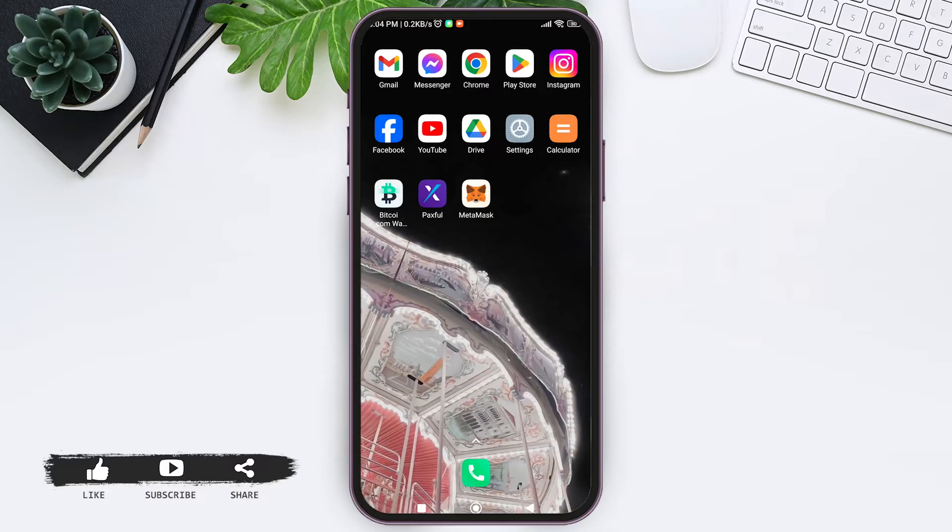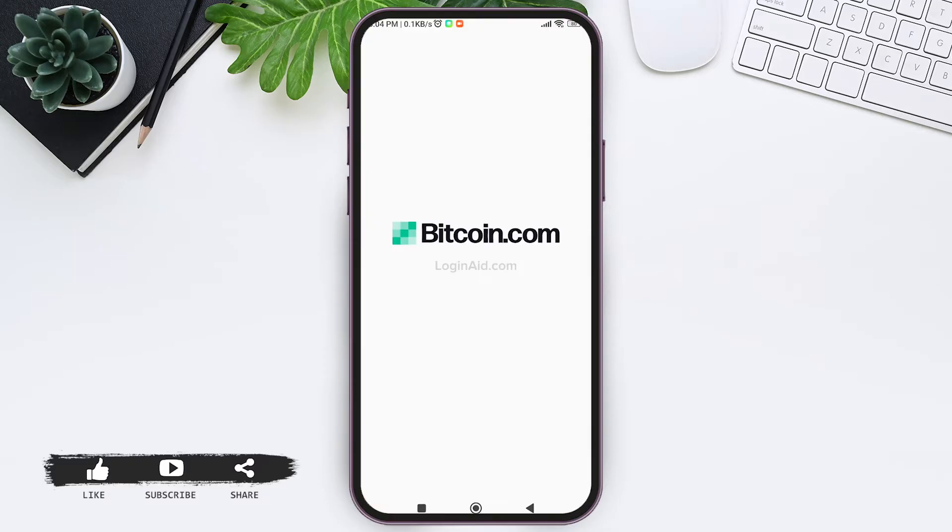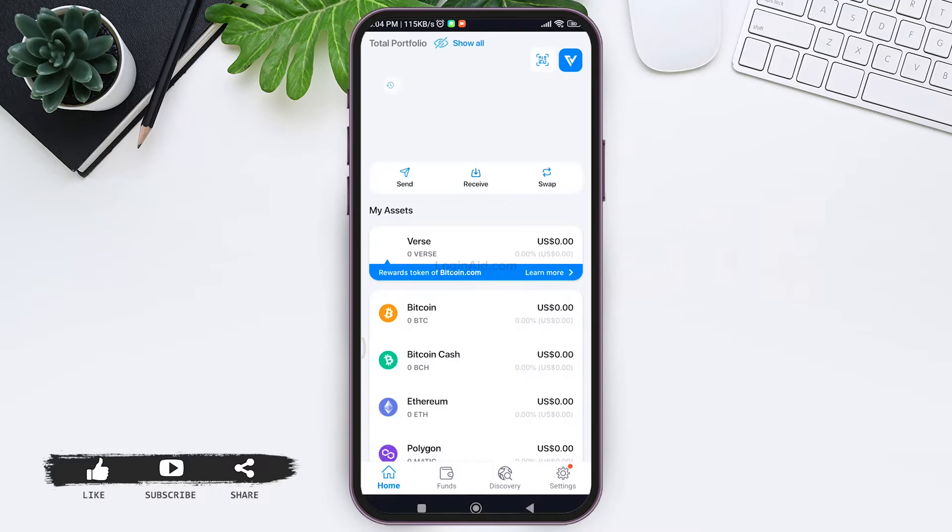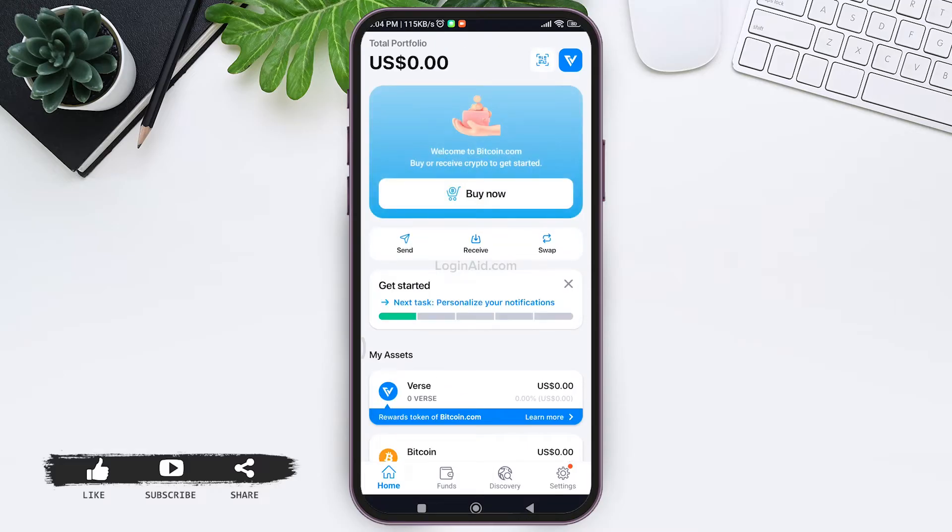First, open your Bitcoin.com application on your mobile phone. You'll be taken to your home page. Now tap on the Settings icon in the bottom right corner.